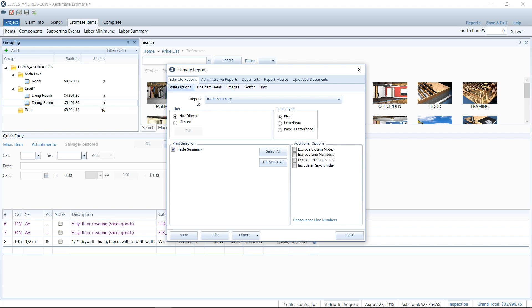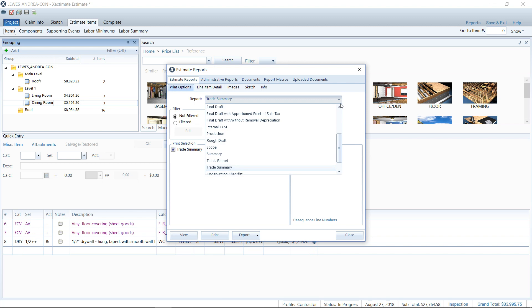You're going to go to your print options sub tab here, and that's usually where it opens up to. We're going to go next to report and drop down the list. And there's quite a few interesting different reports that we can look at here once you're in the contractor profile. So this estimate is not in the carrier profile. It's not in any program work profile. This is in the contractor specific profile that you're able to see these report types.